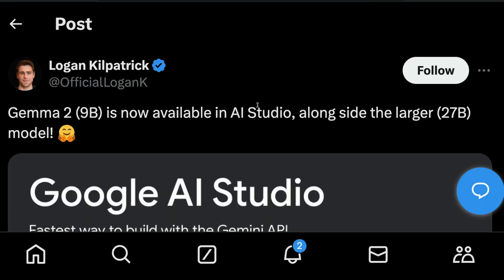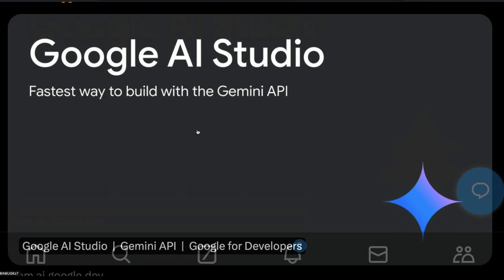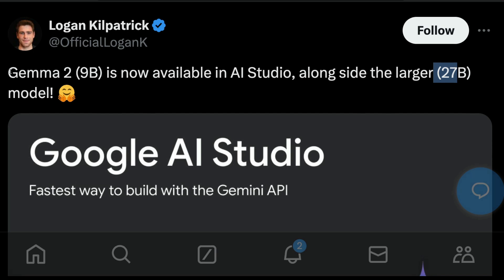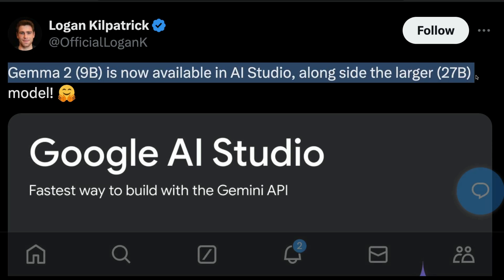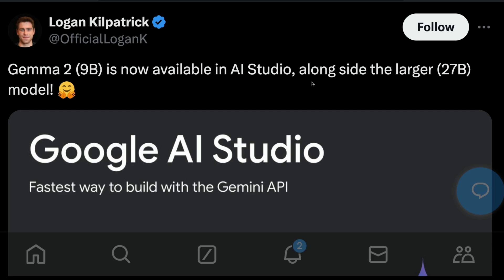Google has officially launched a Gemma 2 9 billion parameter model and the 27 billion parameter model as part of Google AI Studio. If you are somebody who uses Google AI Studio, which is free at this point, you should definitely try out this model. These models have got some really good reviews. These are good open source models these days, and they're available within AI Studio for you to try out.